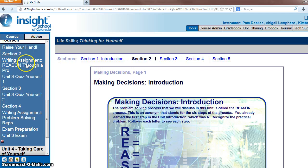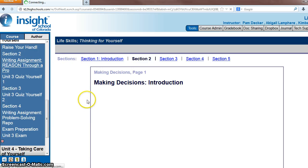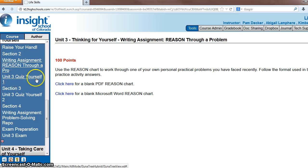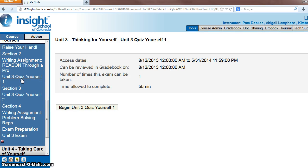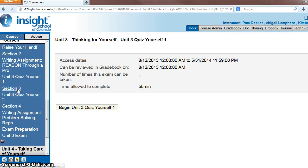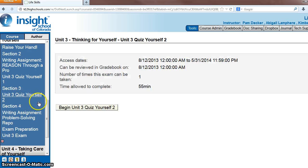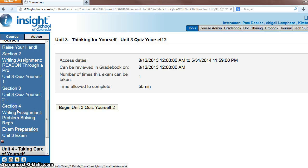Hopefully you've already read those because you should have completed the reason-through-a-problem assignment. And then take unit 3 quiz yourself 1, then read section 3, then take quiz yourself 2, then read section 4.